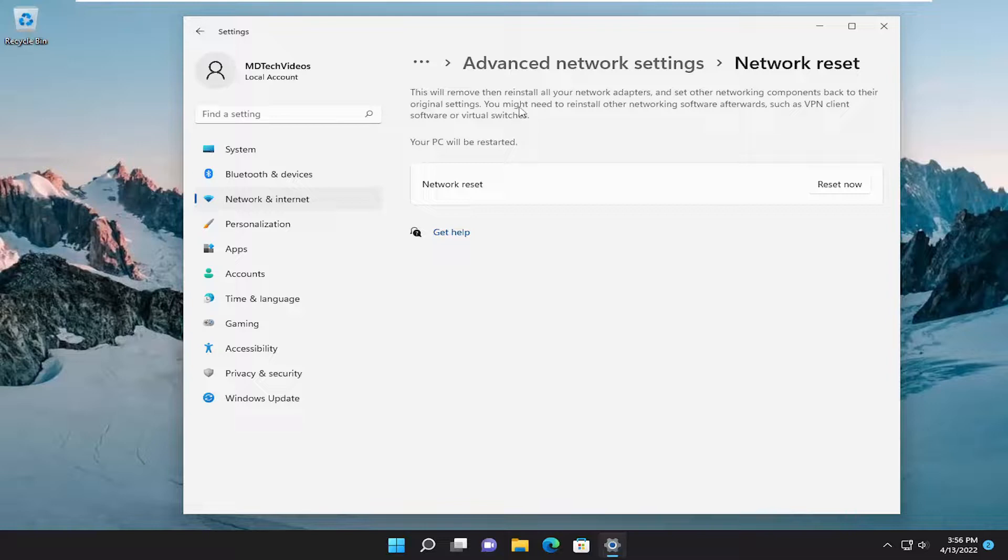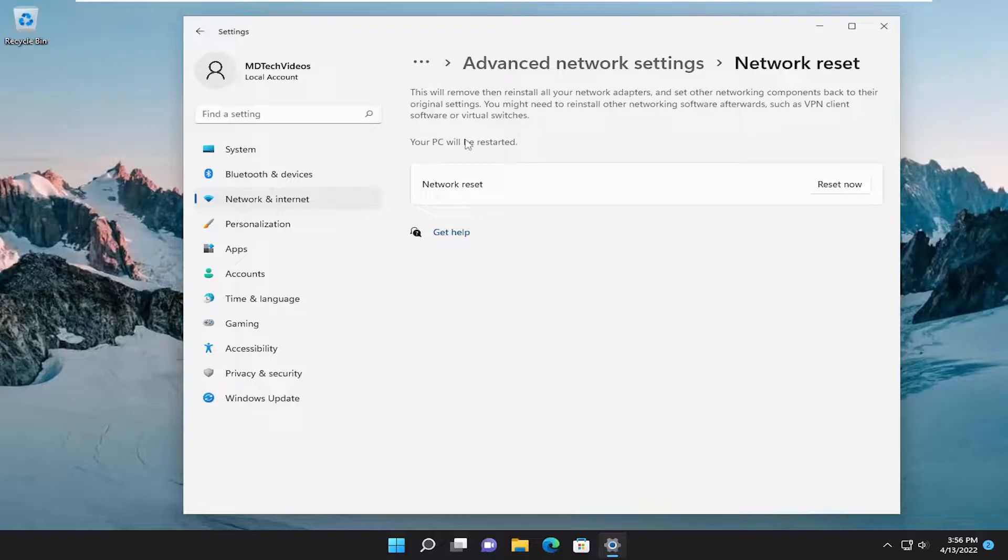You might need to reinstall other networking software afterwards such as VPN client software or virtual switches. Your PC will be restarted.